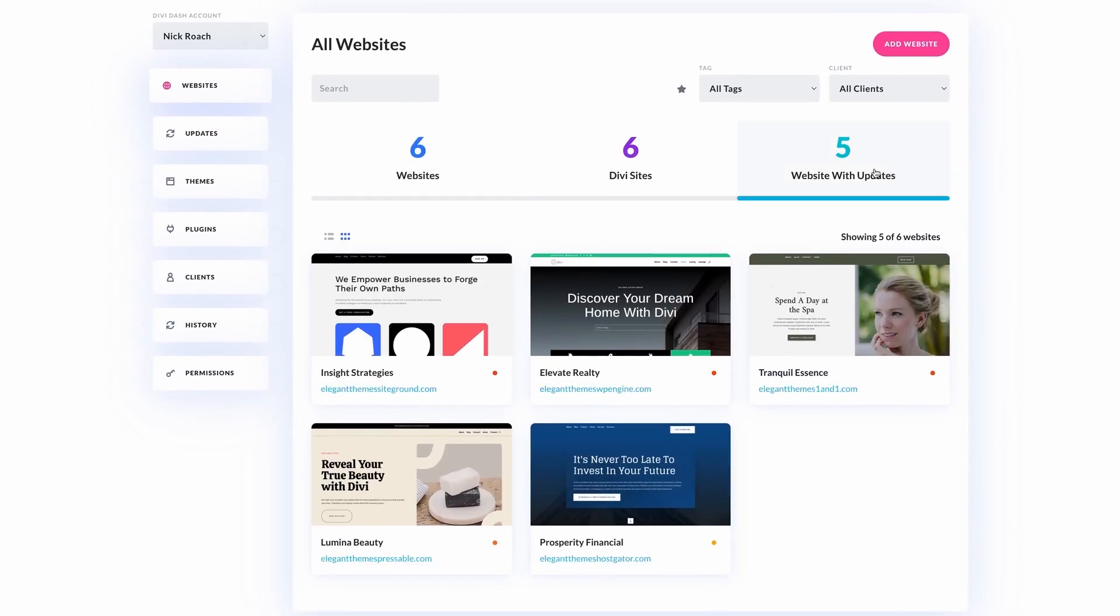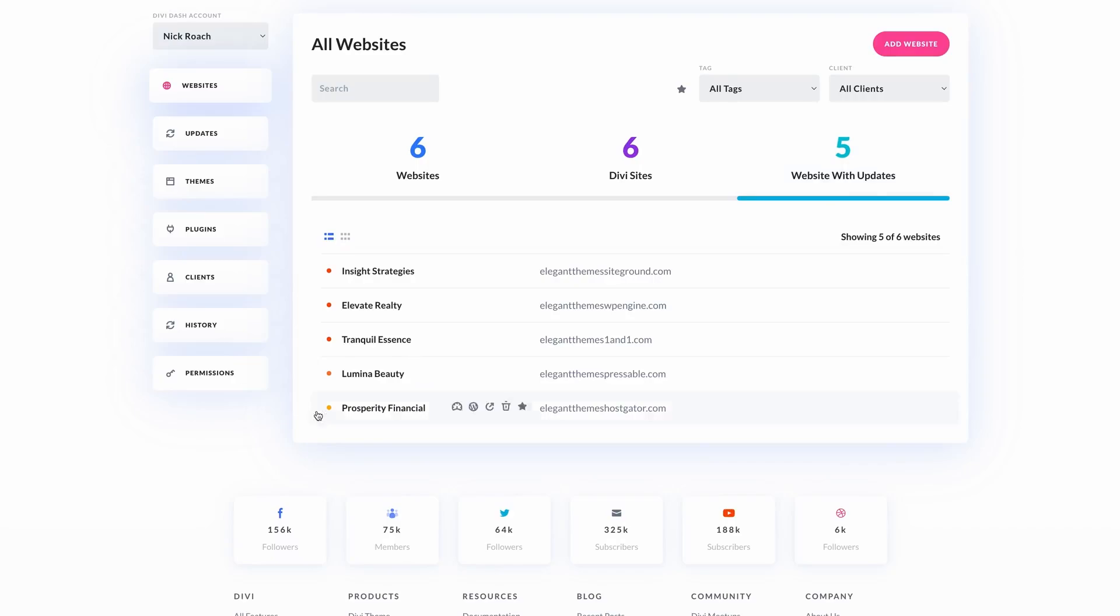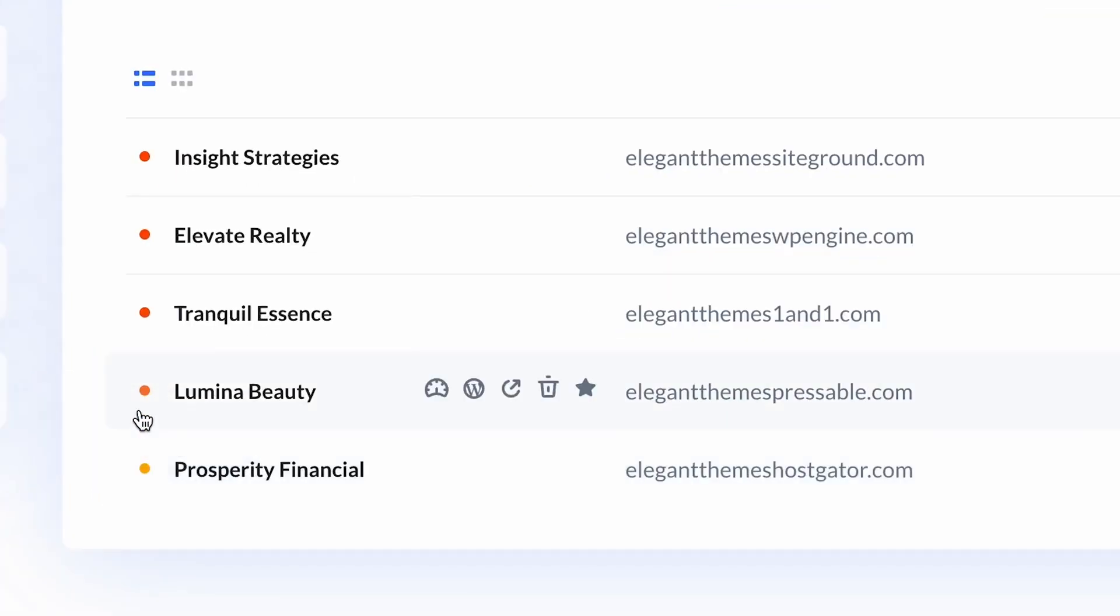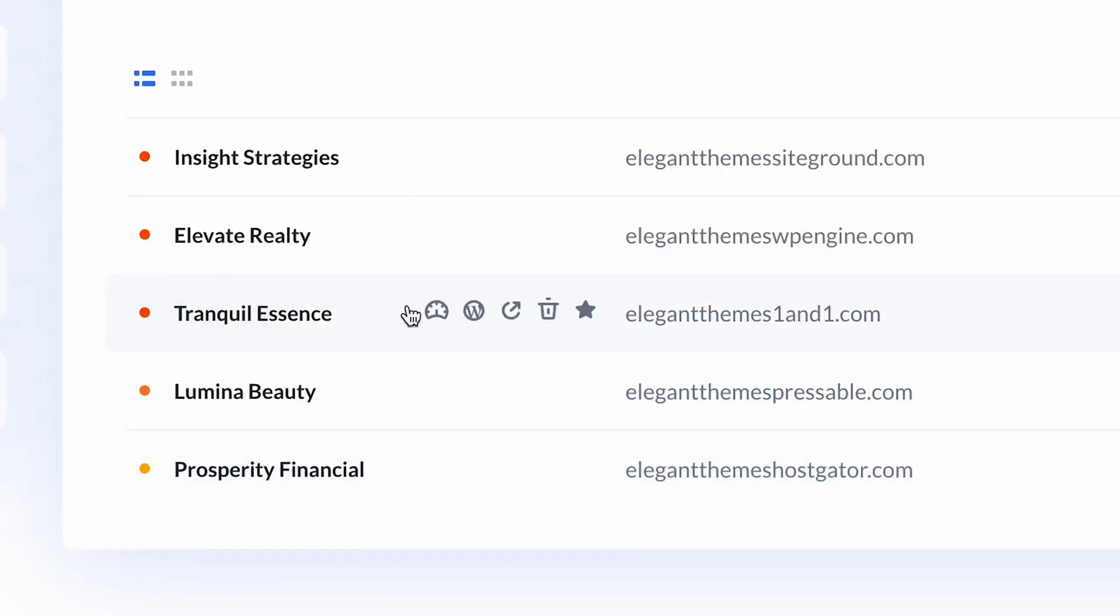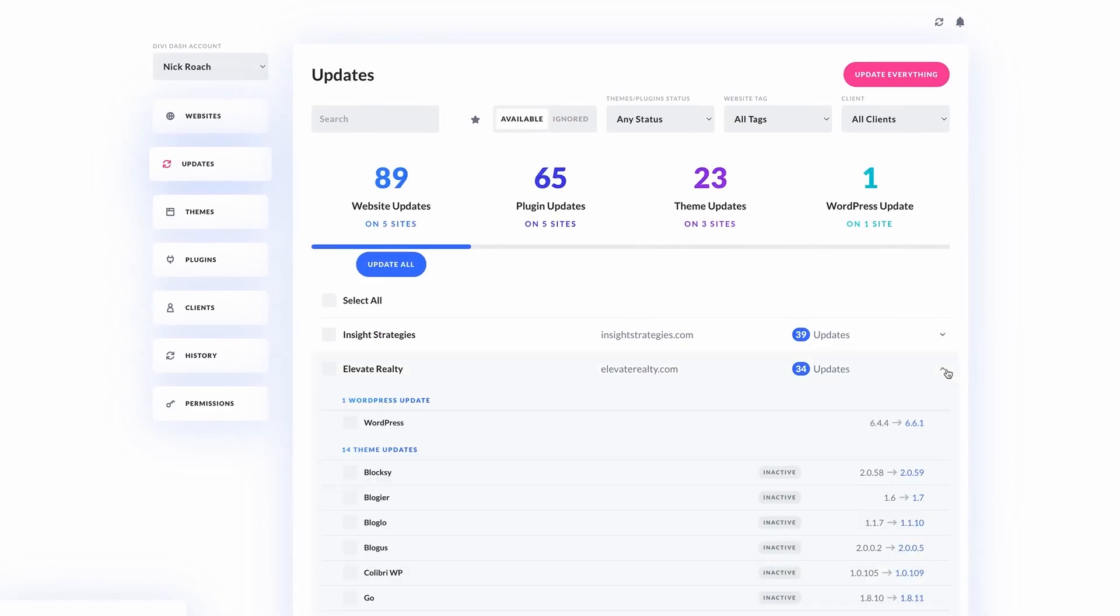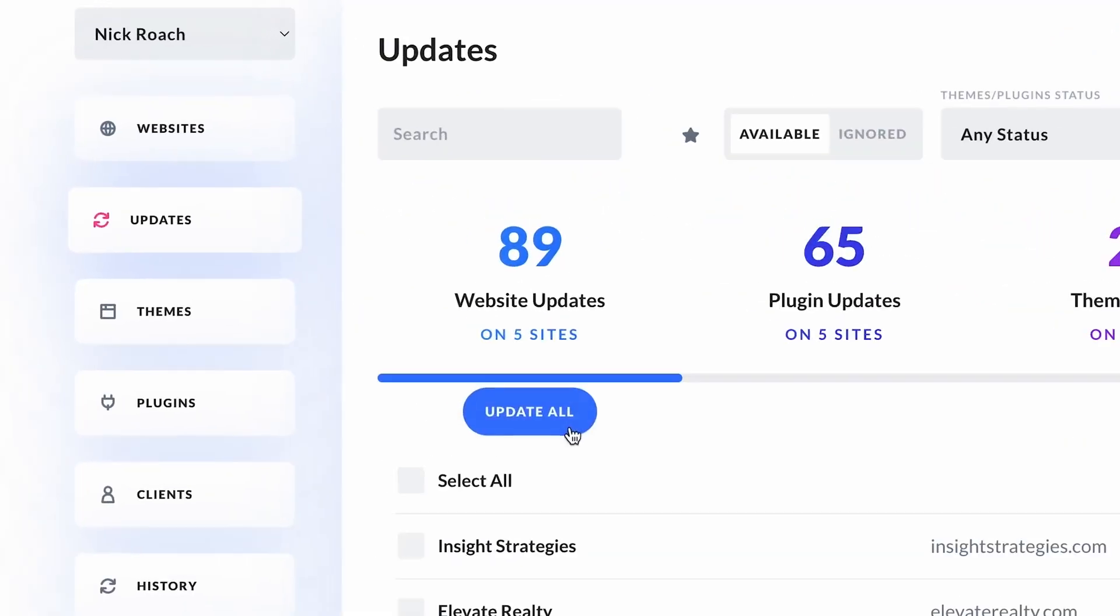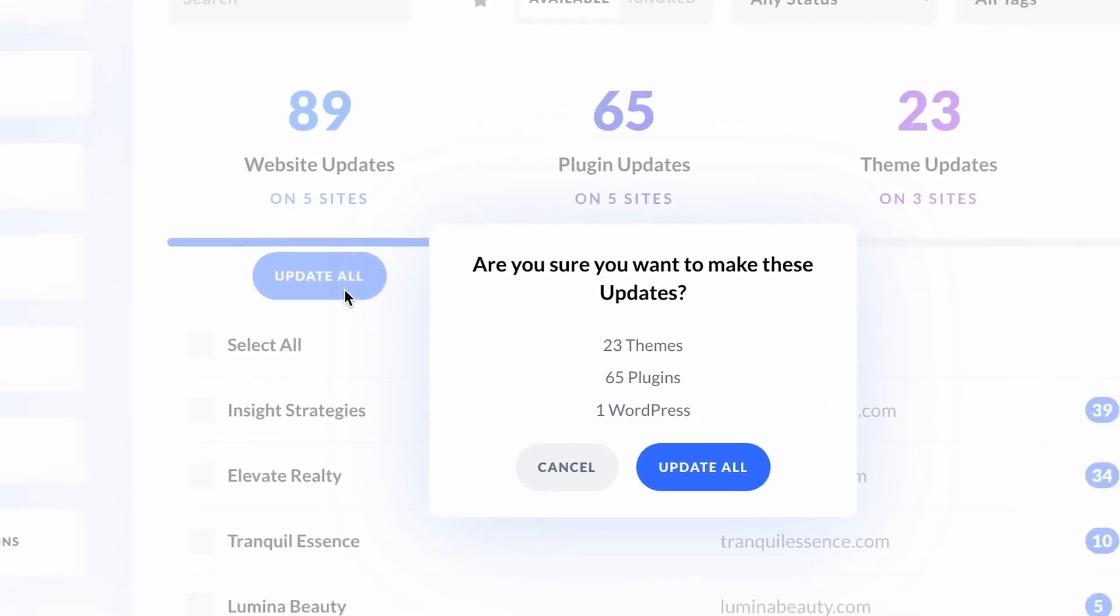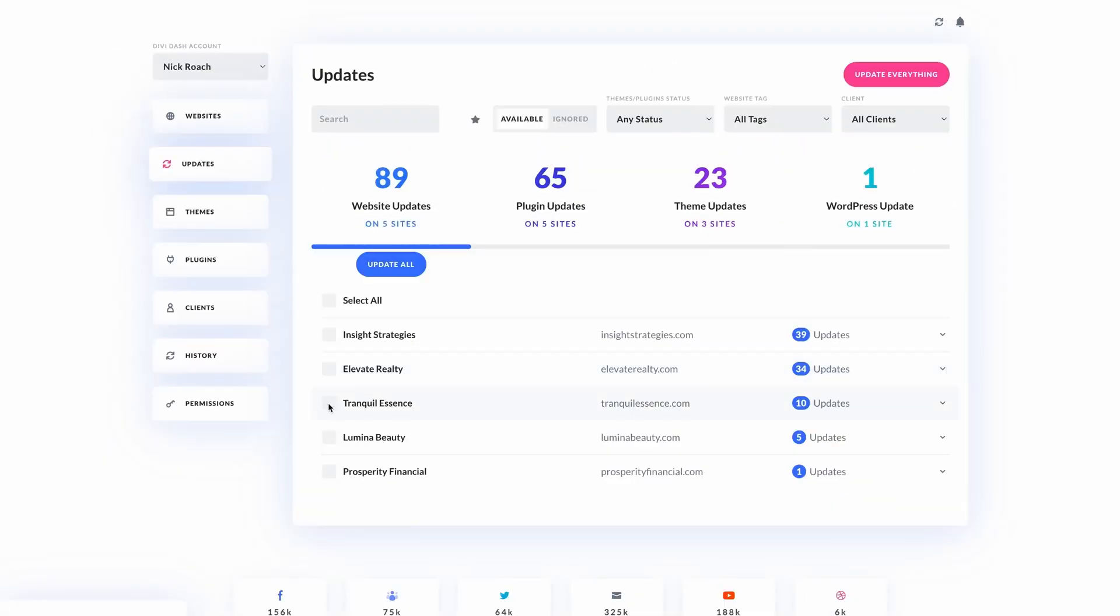With Divi Dash, you can ditch the tedious logins for individual websites. Instead, it offers a centralized dashboard where you can oversee everything from a single location. Divi Dash allows you to automatically update themes, plugins, and core WordPress files with a single click, ensuring your sites are always secure and running smoothly.